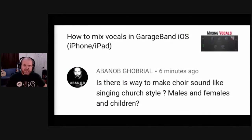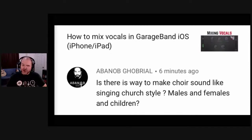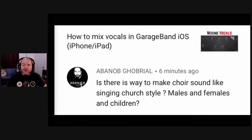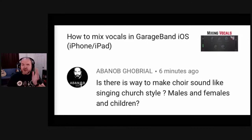One more question from Arnob, asking: 'Is there a way to make a choir sound with males, females and children?' The short version is: if you have males, females and children, you simply layer up tracks. You record yourself, get a female to record, get a child to record, and basically do a slow version of gang vocals where you're recording one track at a time. Eventually you'll have twelve tracks and it will sound like a choir.